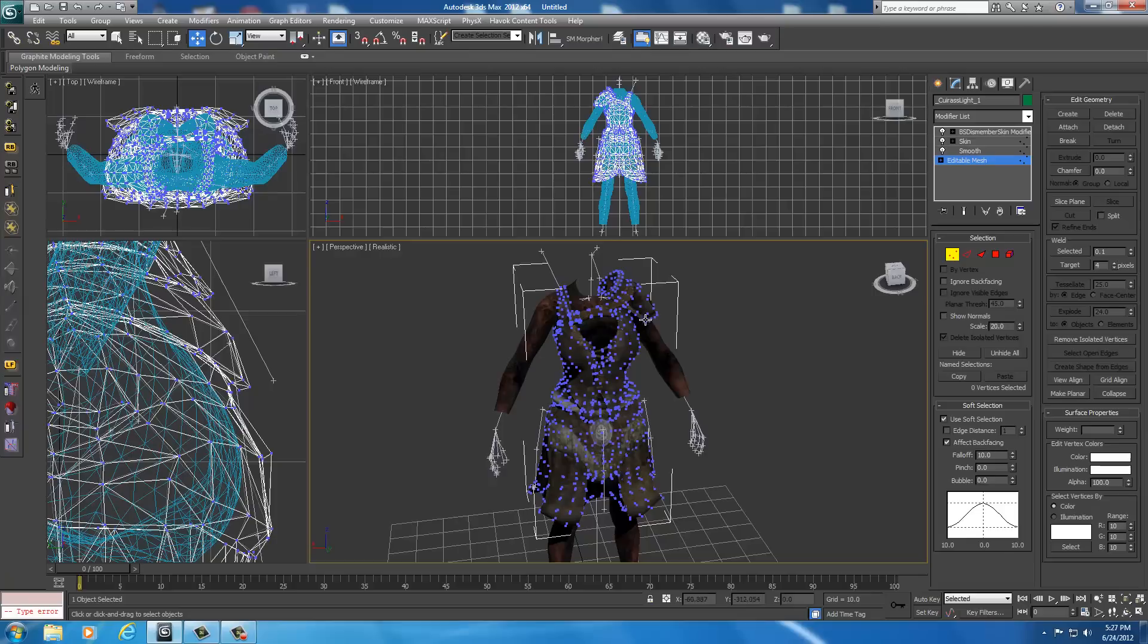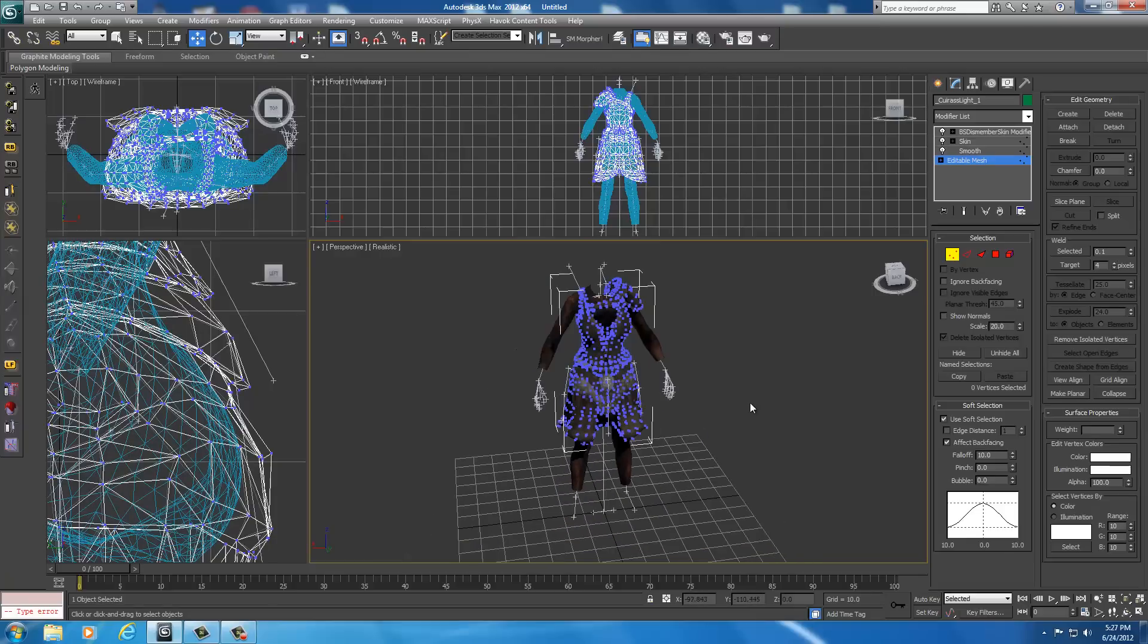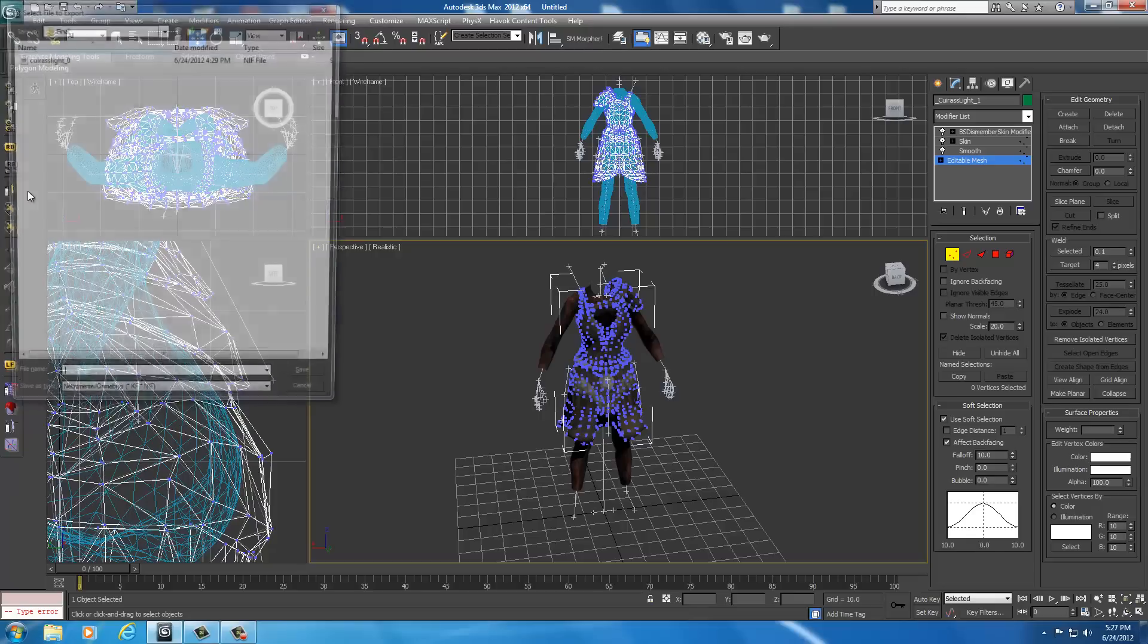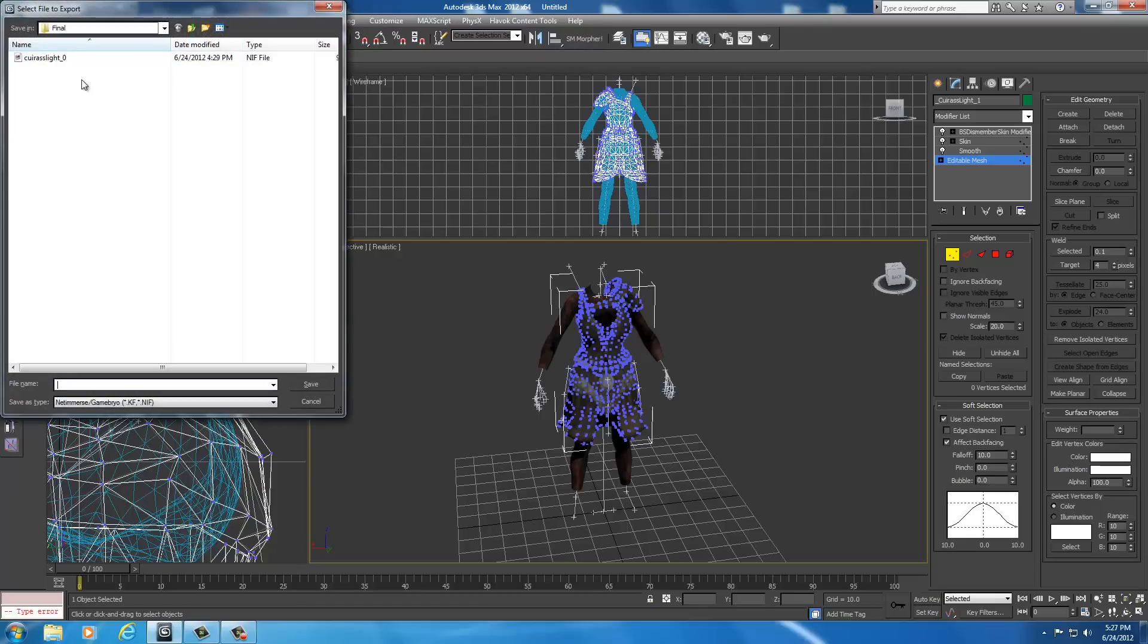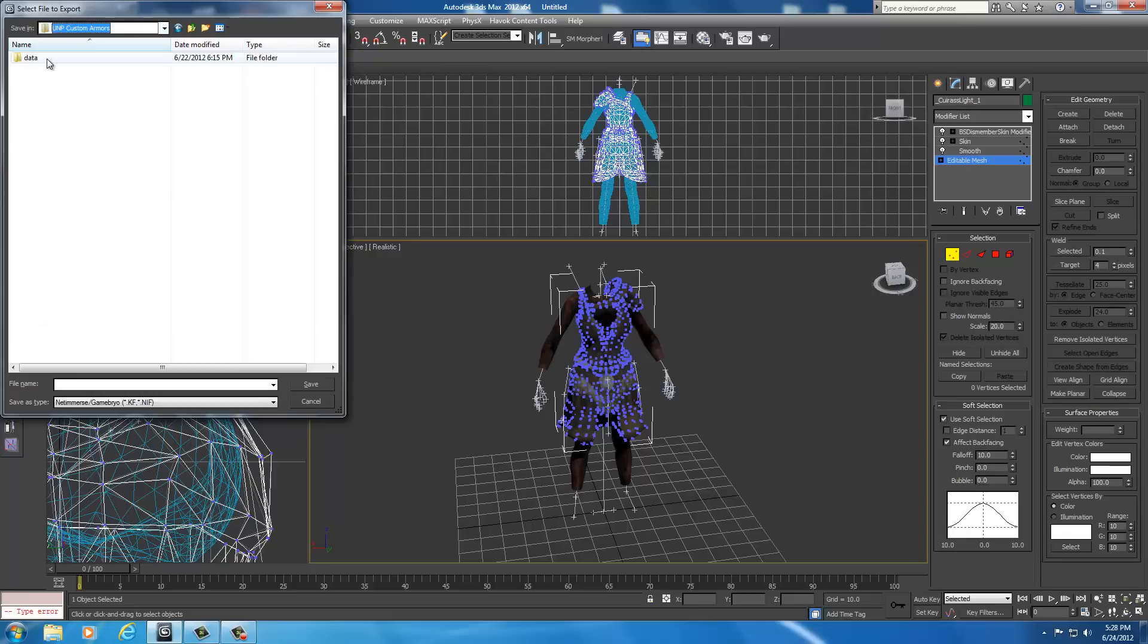We have to right-click off to the side and select unfreeze all. That unfreezes the body so when we export, the body will be included in the export. That's all we got to do there. We don't have to deselect anything. Just go up into the upper left-hand corner, click on the 3ds symbol, and click export.